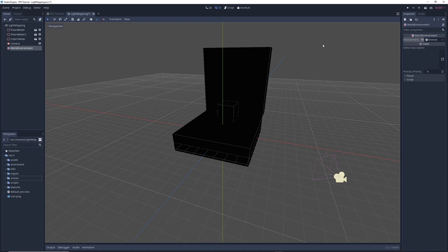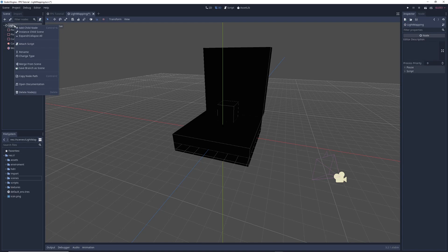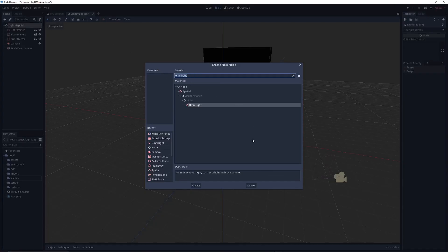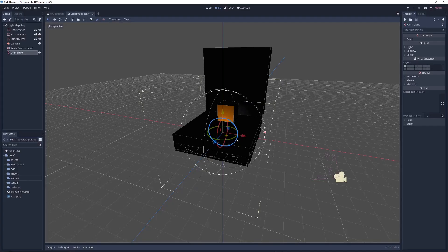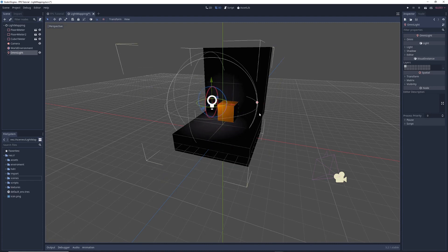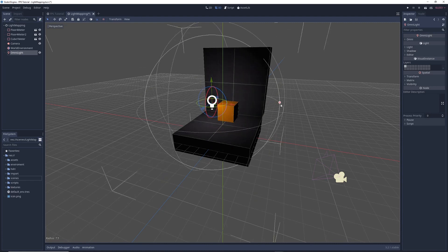Now we're going to introduce some new lighting by right clicking on the main node again, Add Child, and this time type OmniLight in the search bar. Click on OmniLight and click Create. Now there's a light in the scene, and I'm going to adjust its position and radius a bit so everything is more evenly lit.